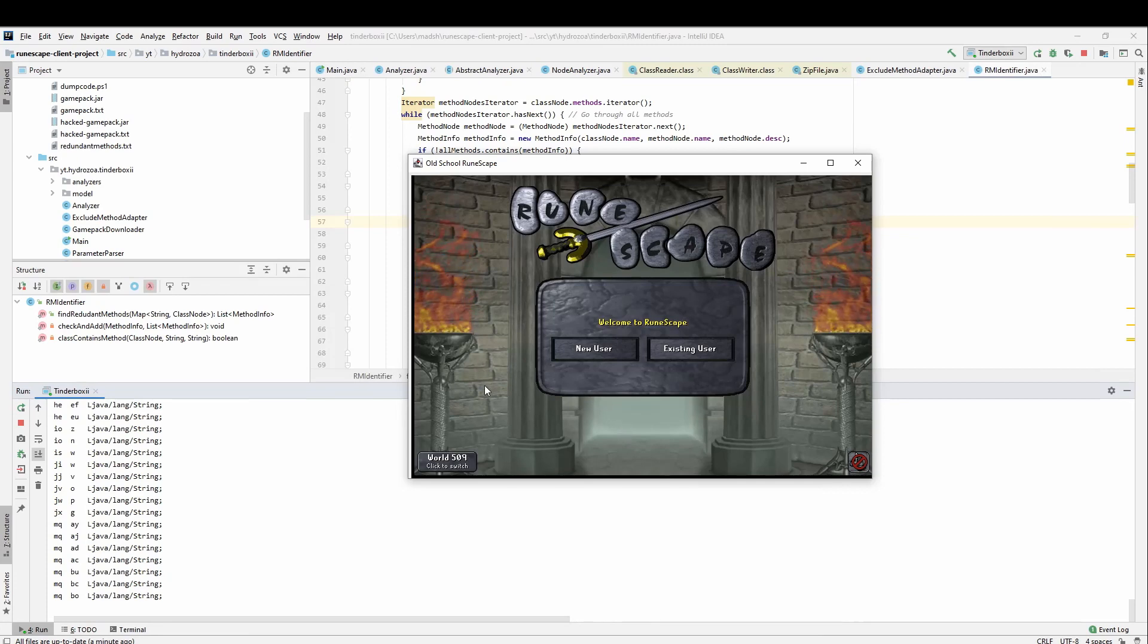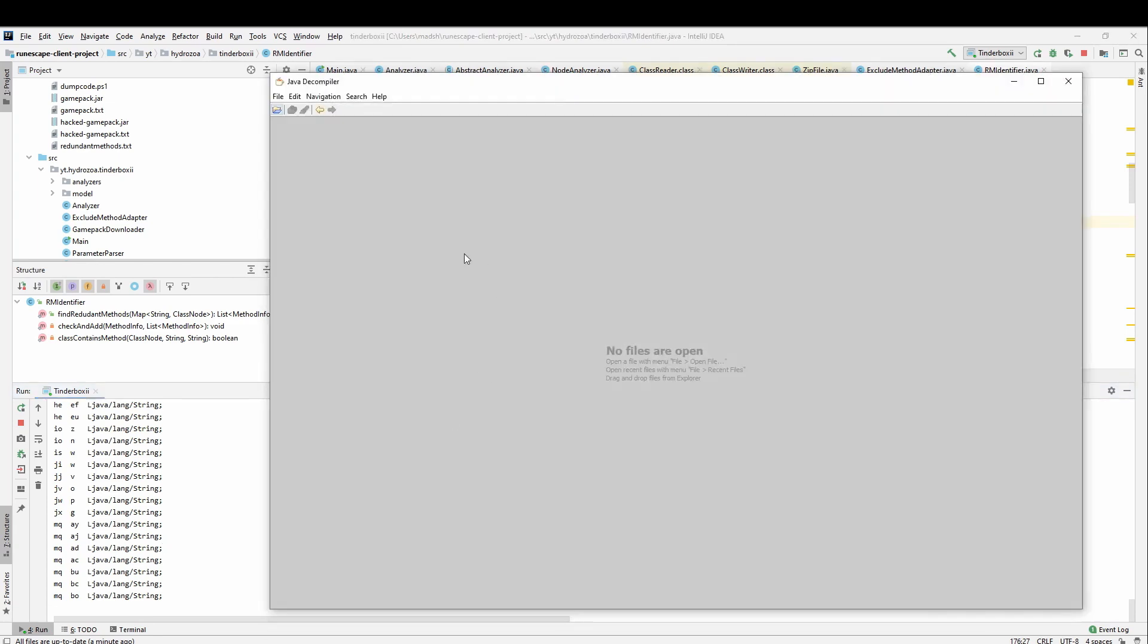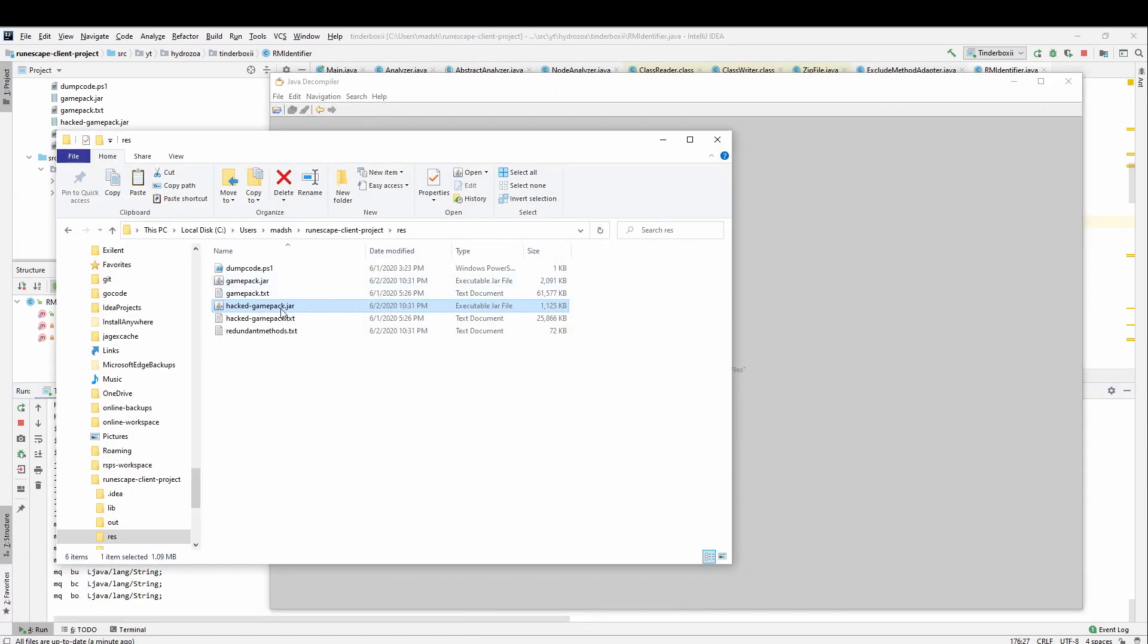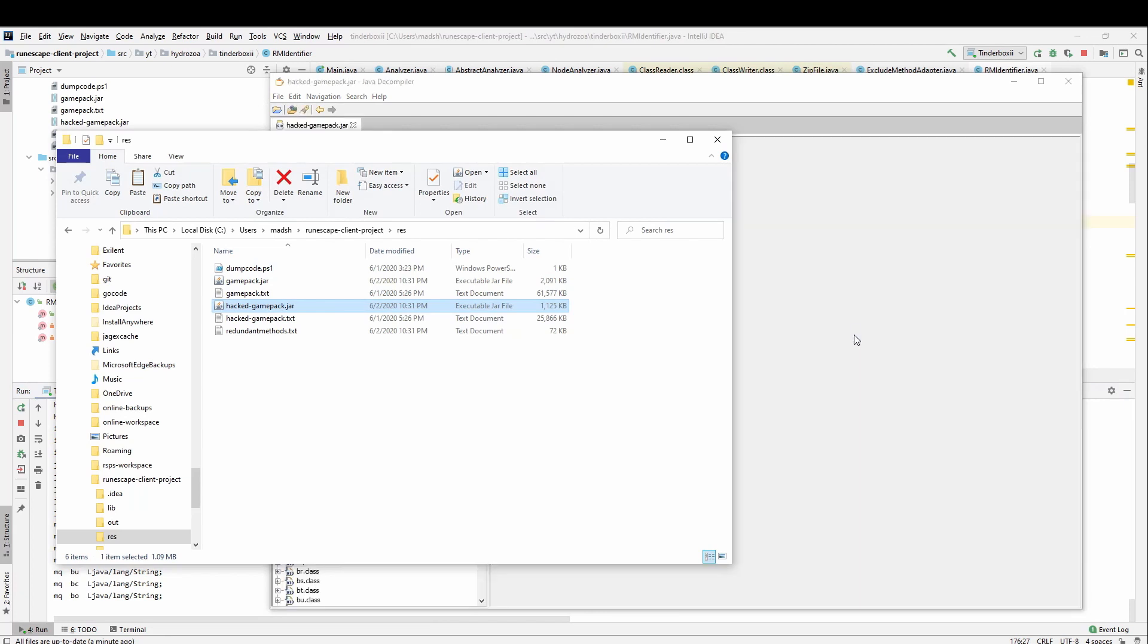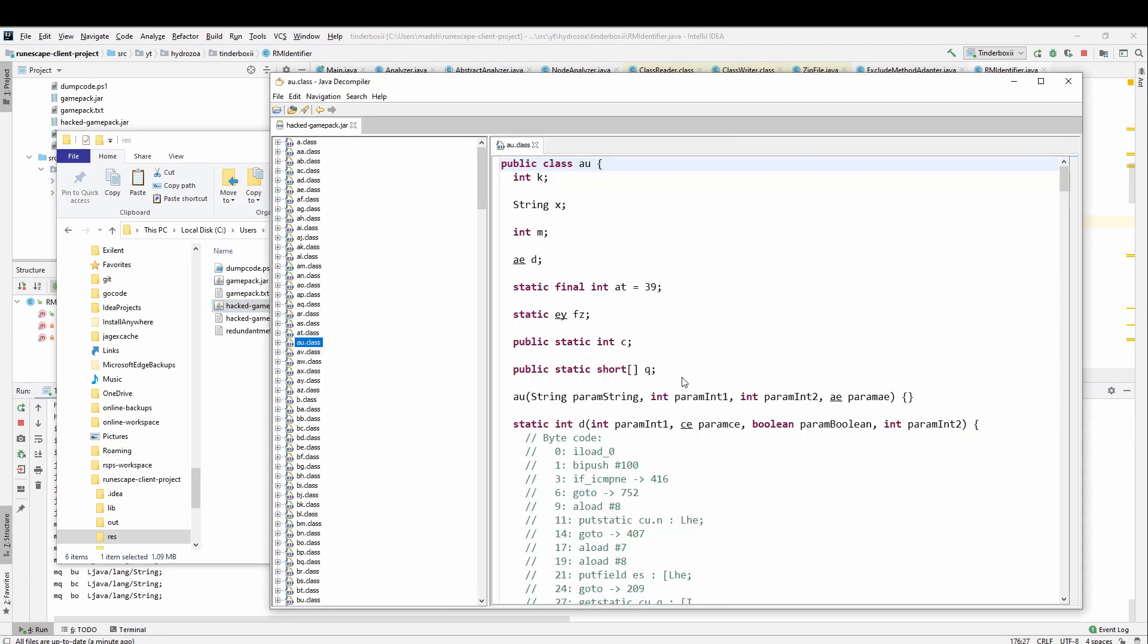So where do you go from here? Well, you look at the game pack that you made, and then you see if you can understand more of it. You can start renaming the fields, and someday in the far future, you will have a completely clean client and a good overview of how it all works.